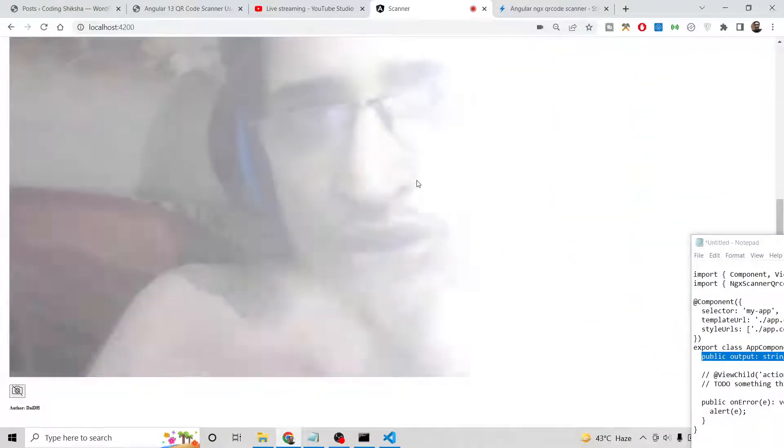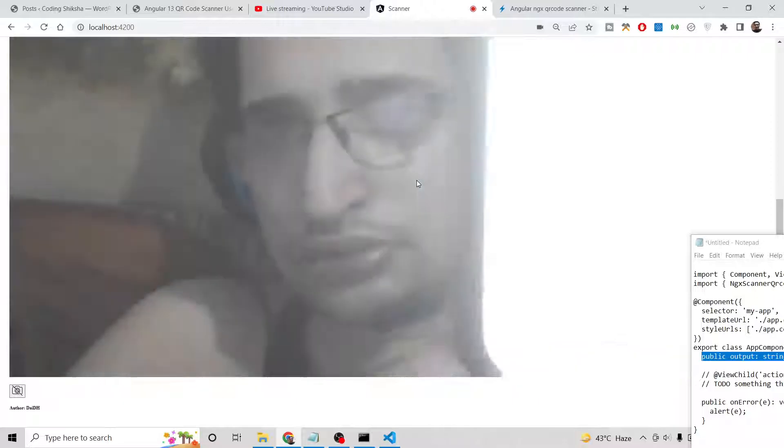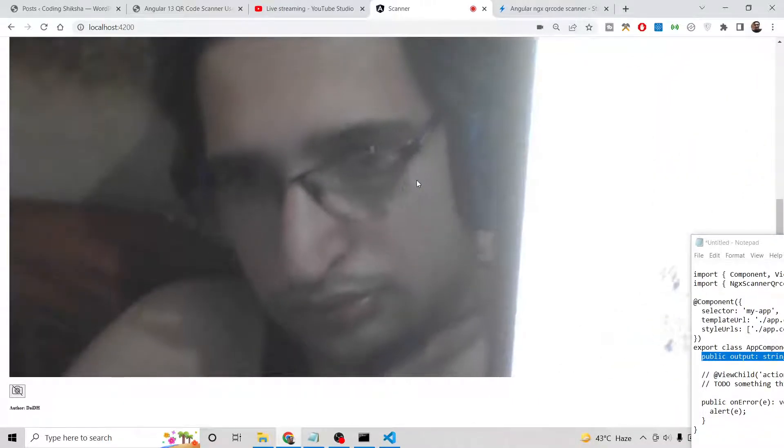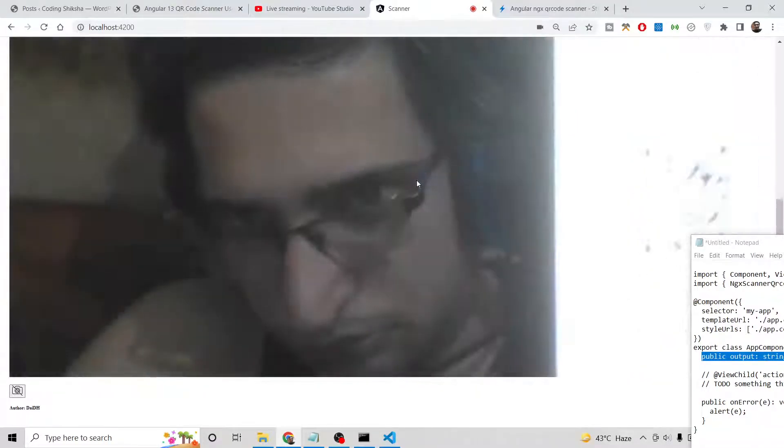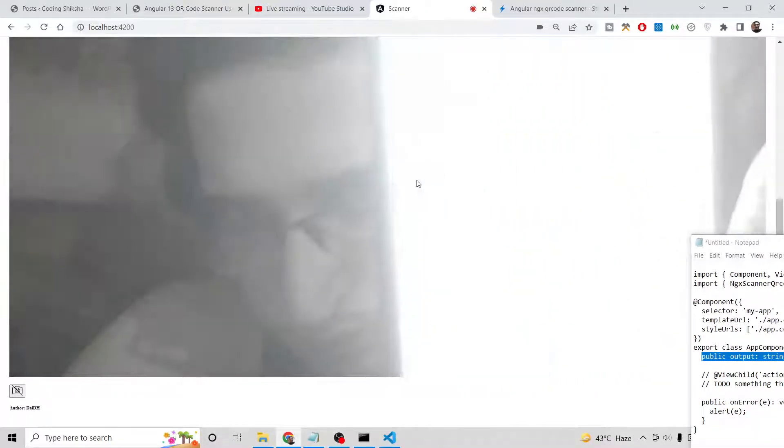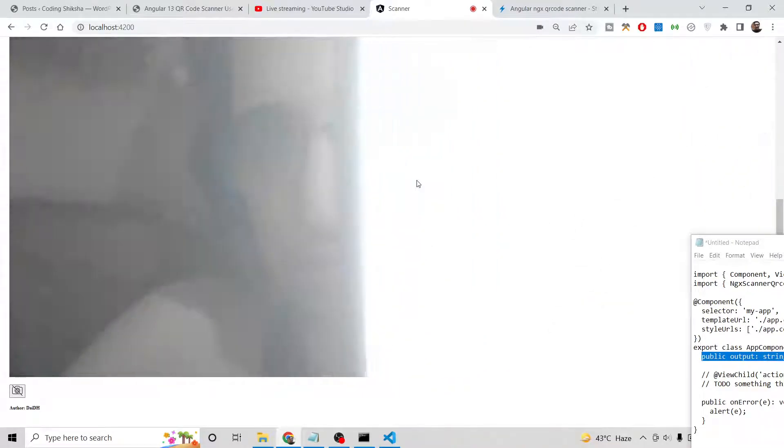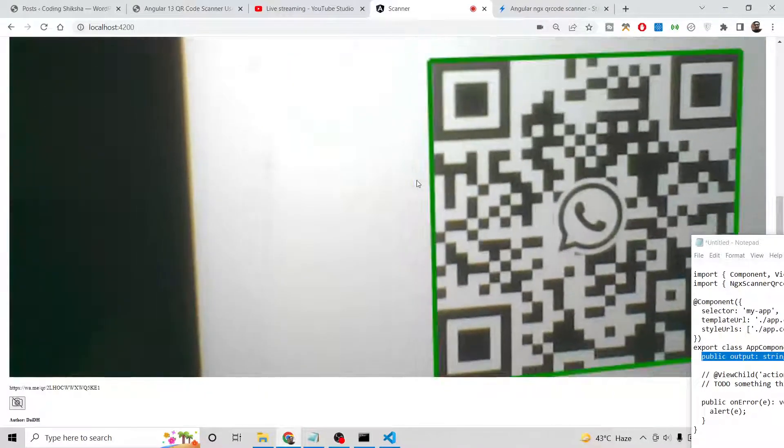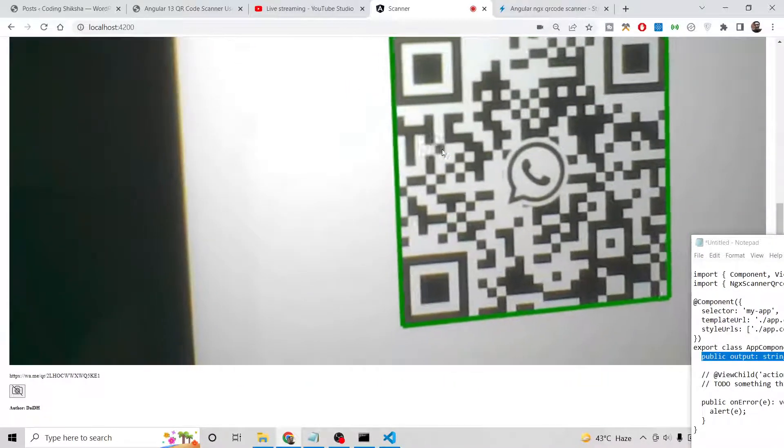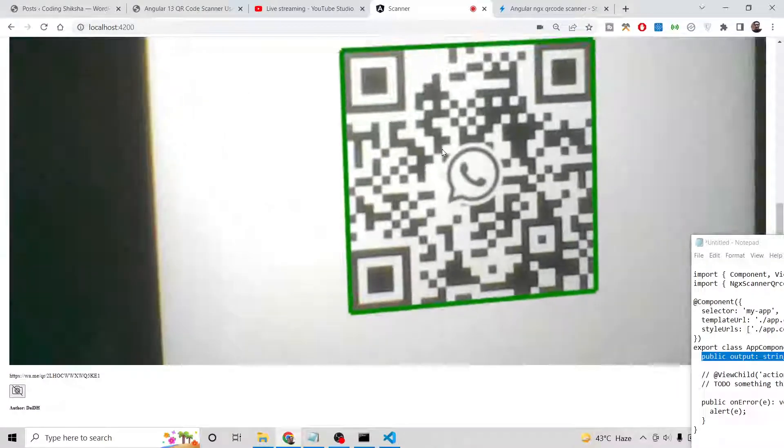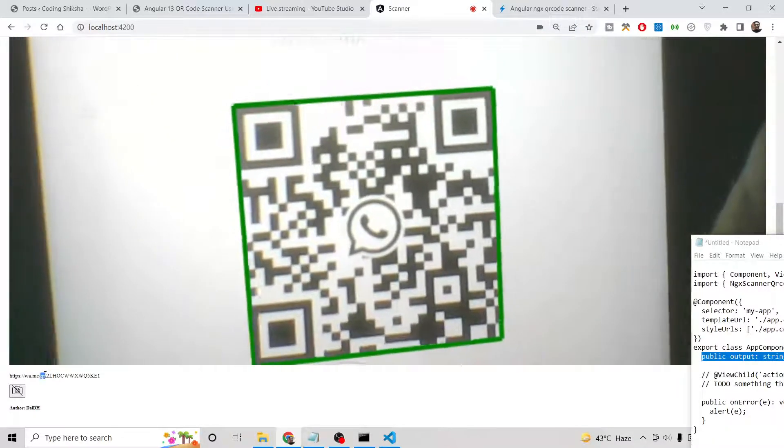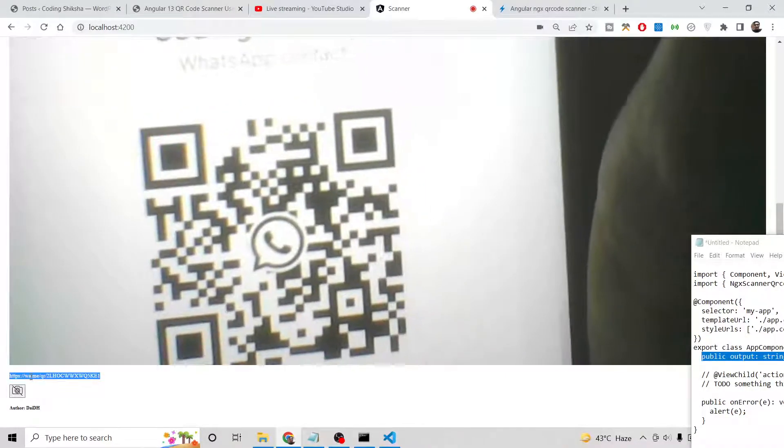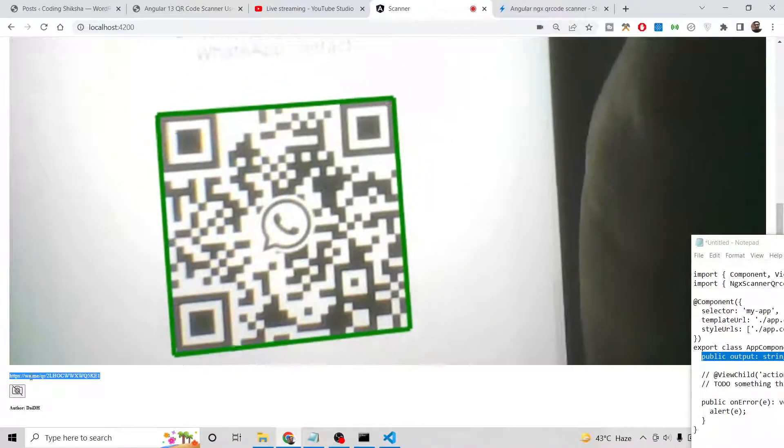Now you can see it is highlighting it, and now it has shown the result also. You can see that, right here at the bottom. This is a link, an actual WhatsApp link.